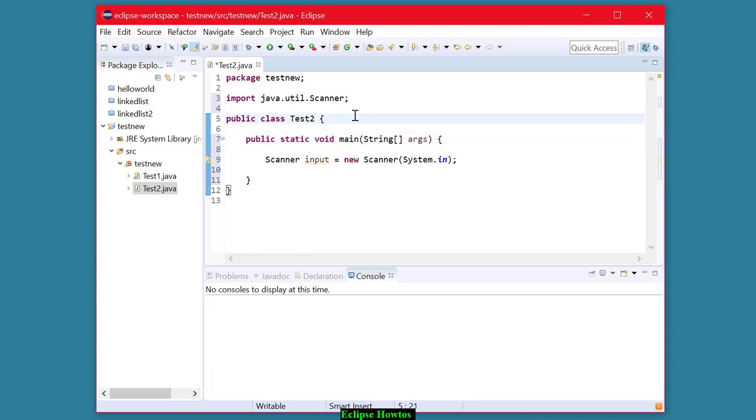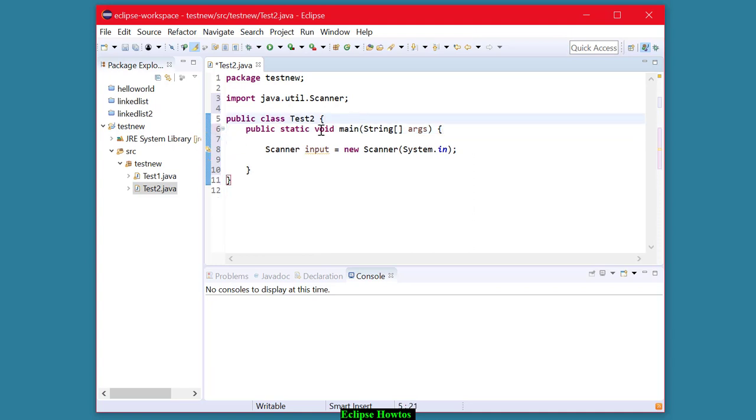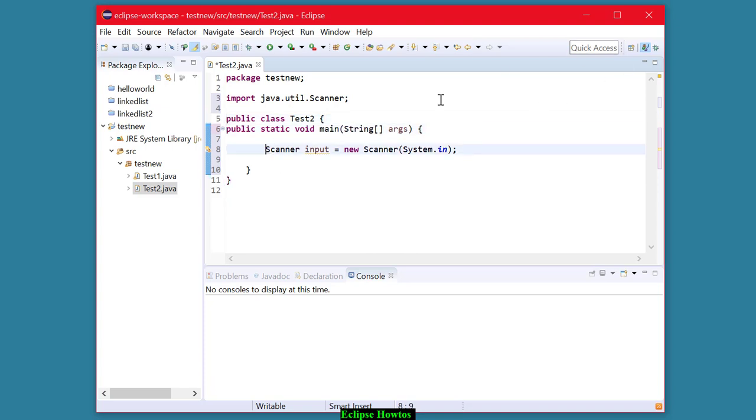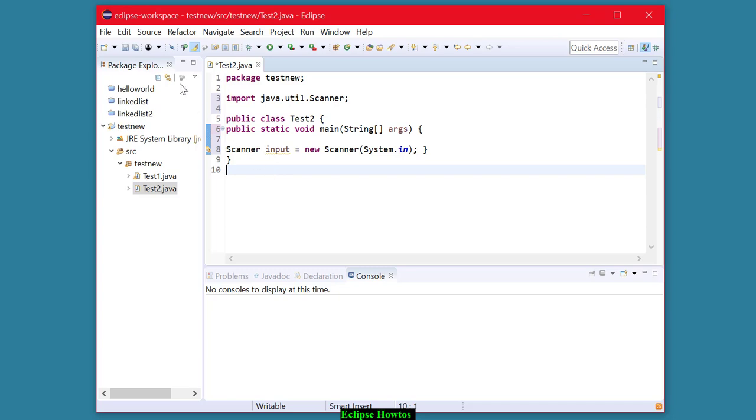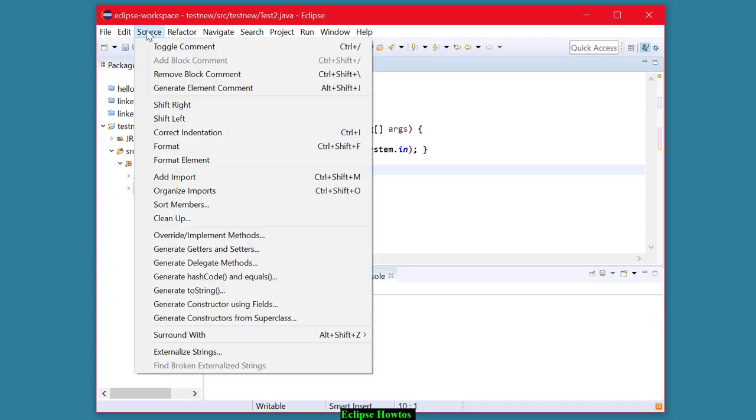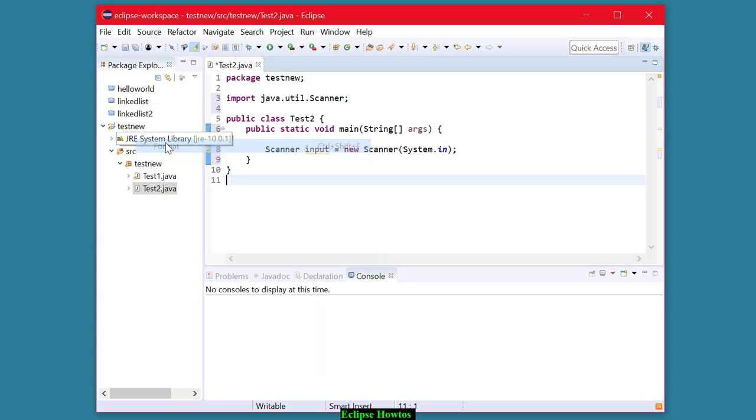Now, from time to time, your code will get messed up a little bit. We would like you to present properly indented and formatted code when you submit your assignments. But it's not unusual for your code to get messed up a little bit. Like, say, for example, this. This is messed up. It's not in good format. A good way you can fix it up is source again, format. And that'll fix up all the indentation. Please do that before you submit your assignments.